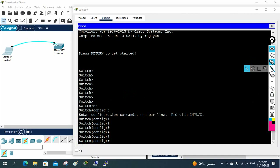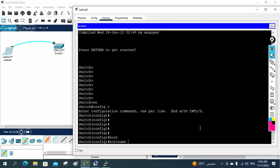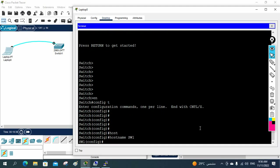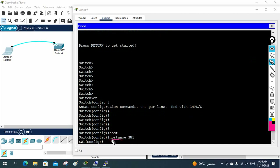So now we are going to learn how to change the switch name. I will write 'hostname sw1'. With the 'hostname' command, whatever name you provide, the switch changes to that name. So with this command we can change the name of the switch.